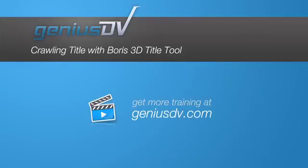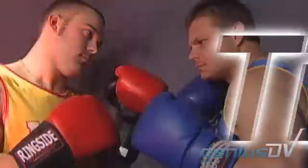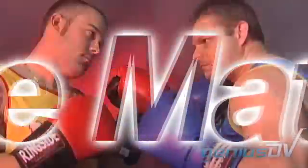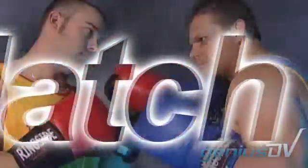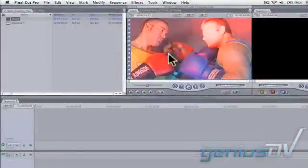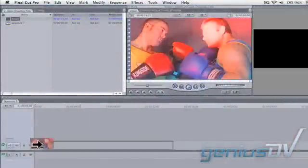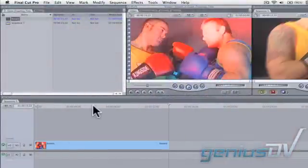Here's a quick tutorial on how to create a crawling title that has a see-through glow effect. Edit a clip onto V1 to serve as your base layer of video.